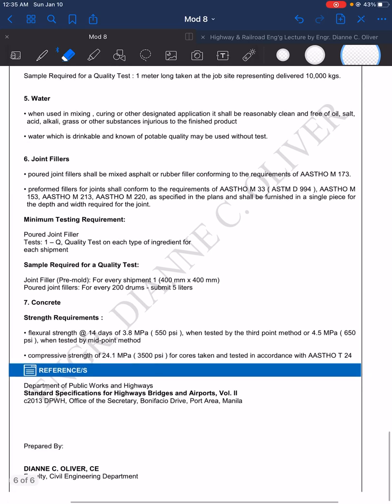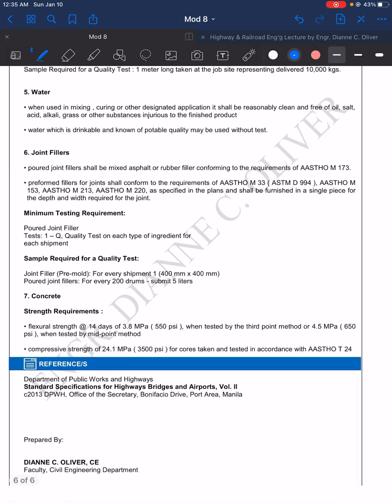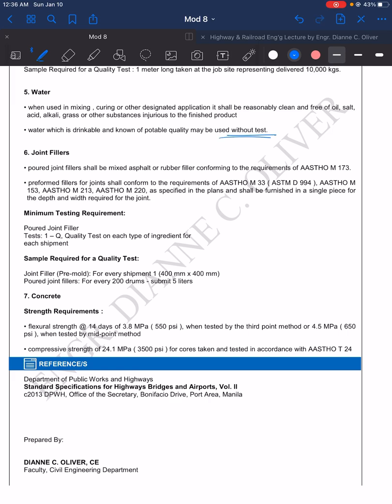The next material, which is also an important part, is the water. Water when used in mixing, curing, or other designated applications shall be reasonably clean and free of oil, salt, acid, alkali, grease, or other substances injurious to the finished product. Imagine if there's salt—it will help in the corrosion of the metal, so the water you use should be free of these. Water which is drinkable and of potable quality may be used without tests.